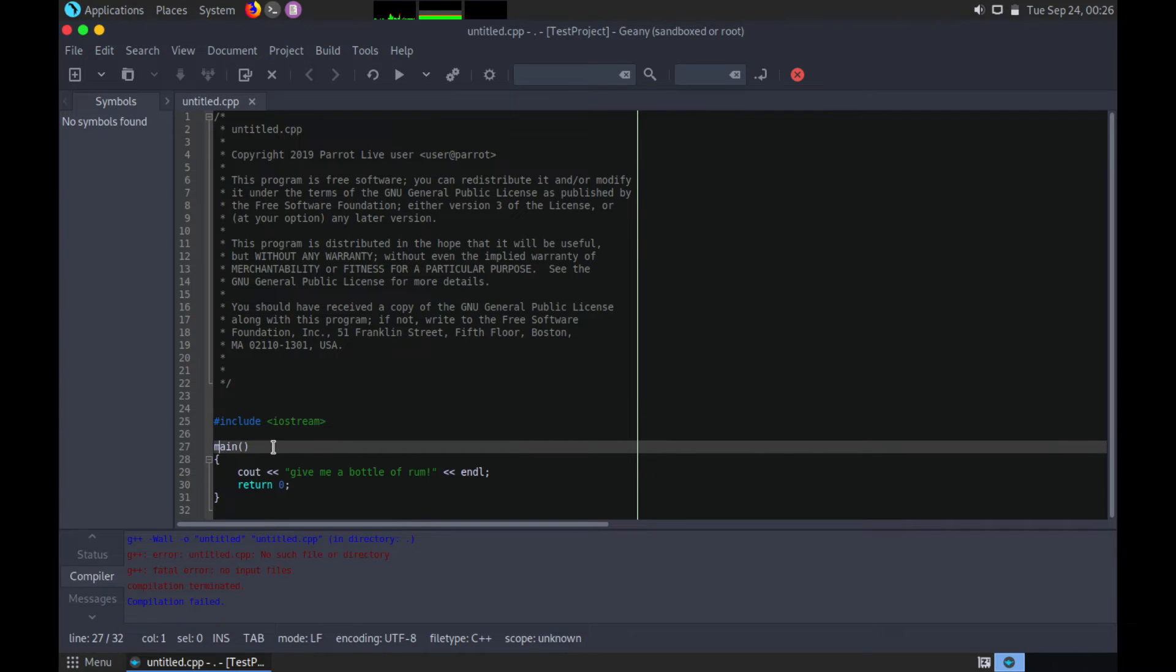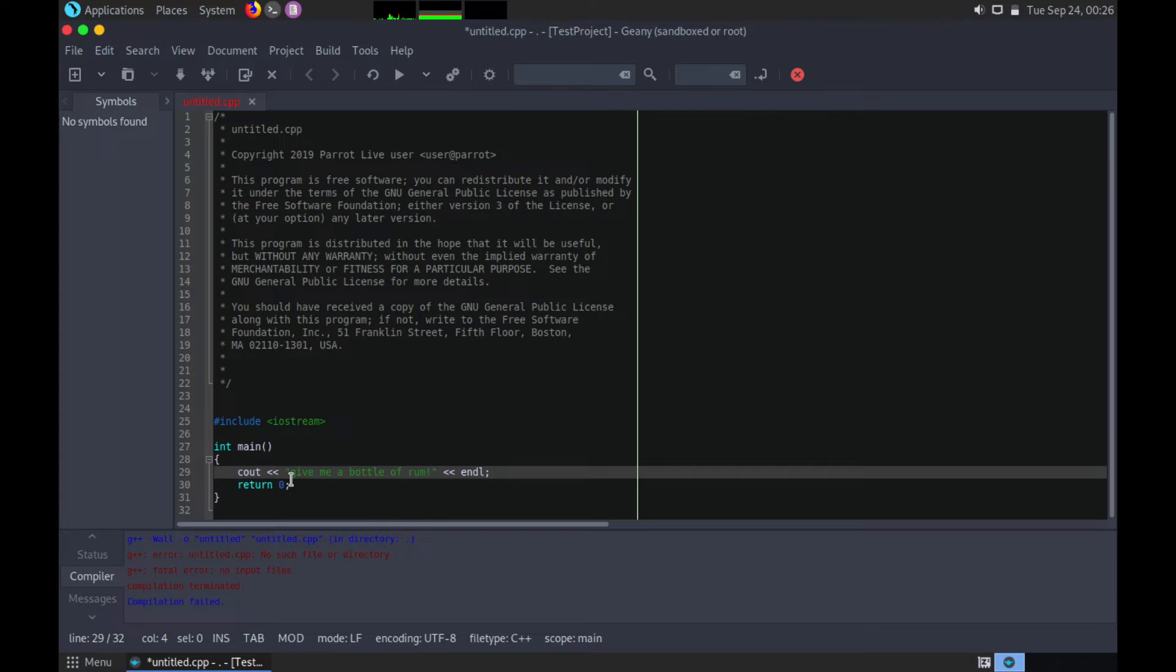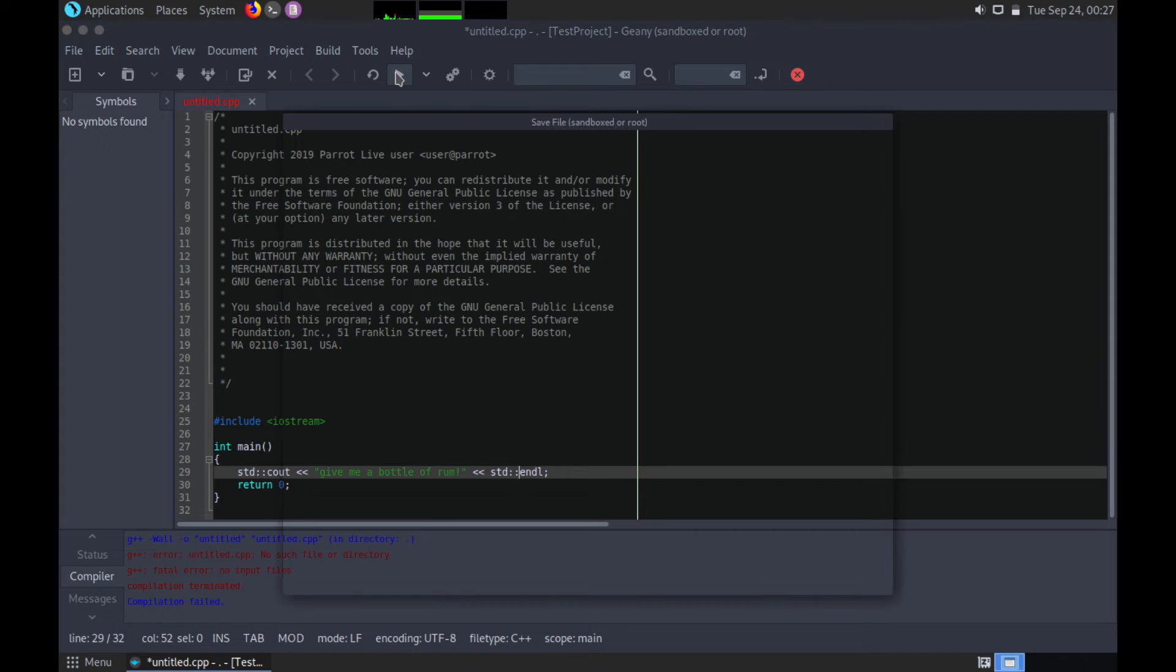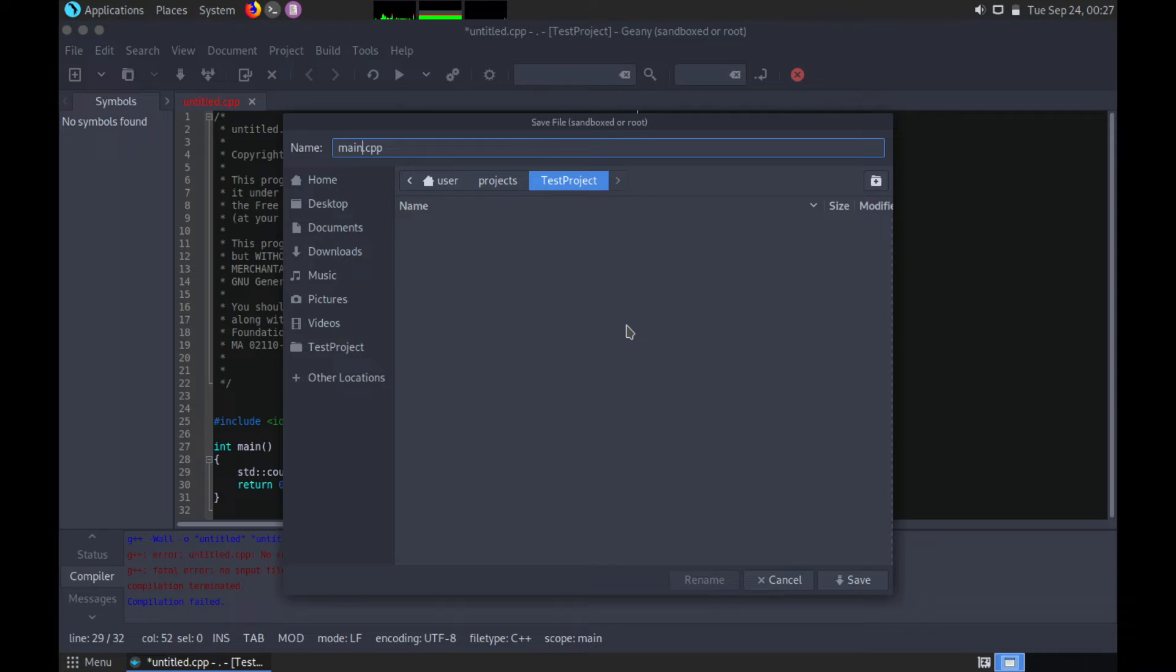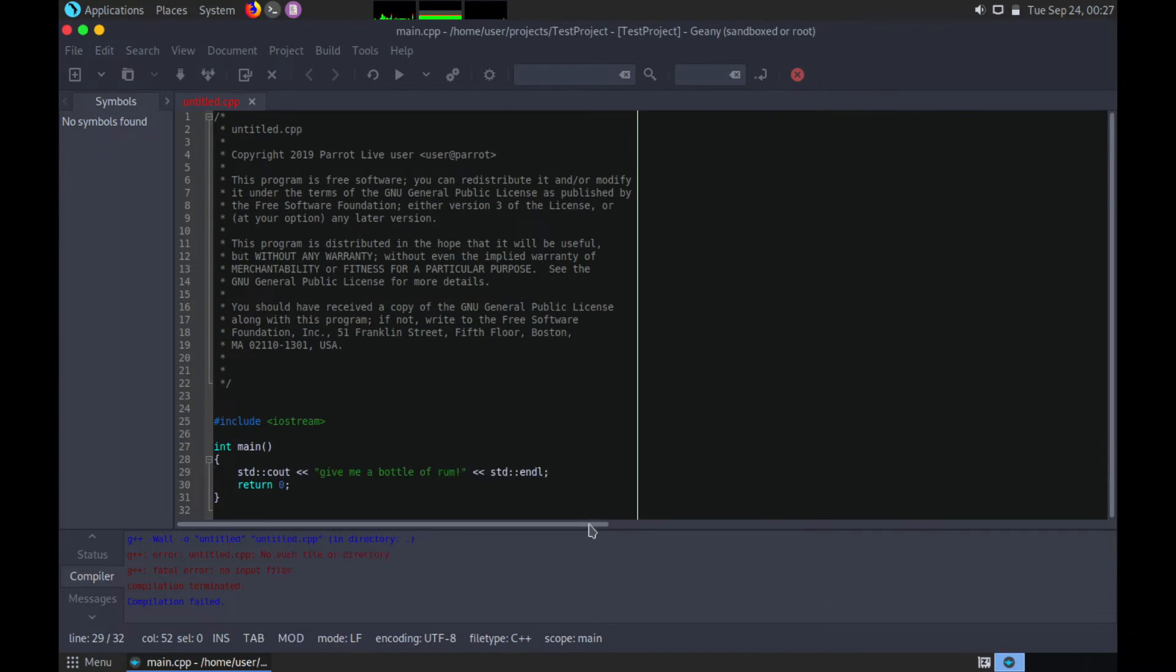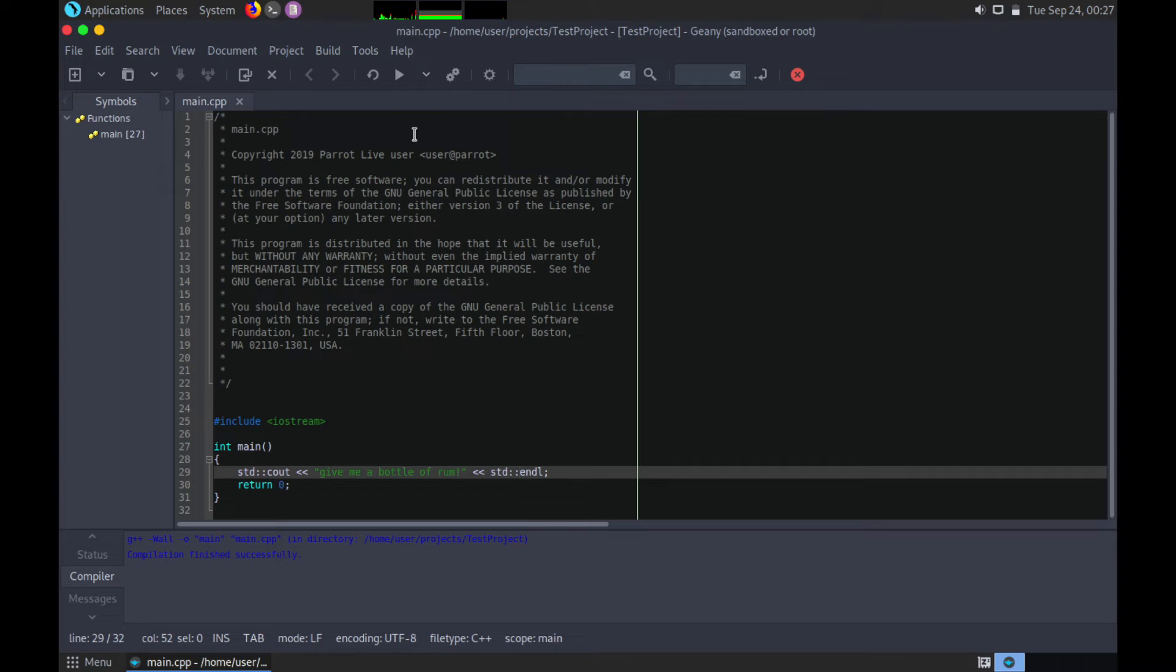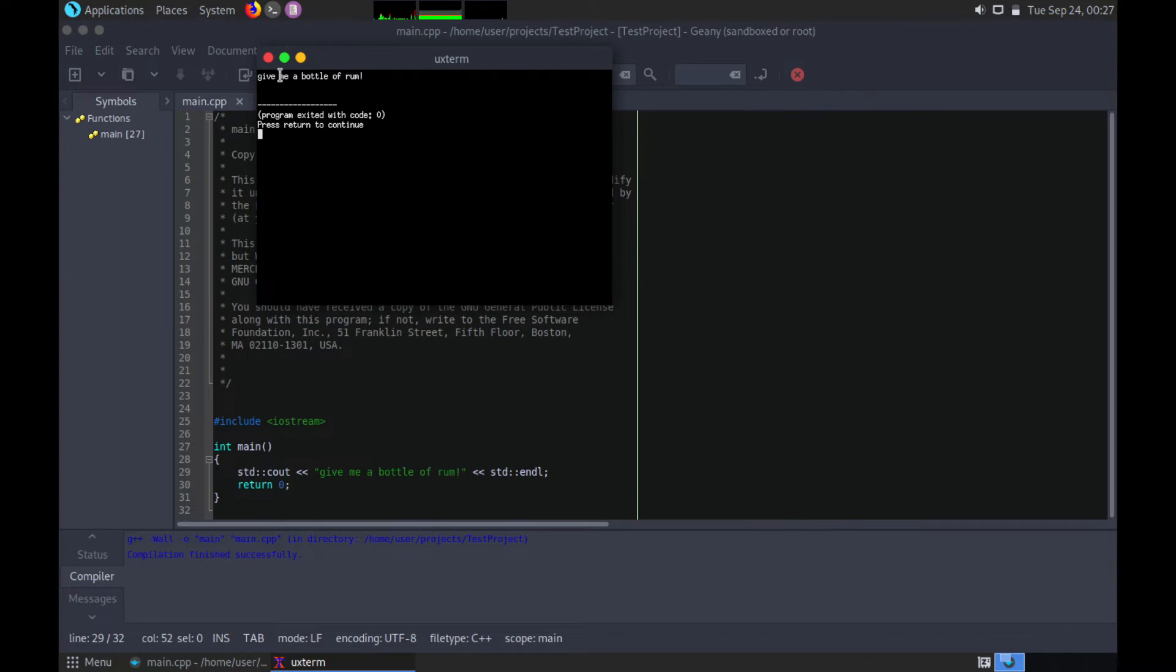So what we're missing here is a data type for the function. And since we didn't define a namespace, we have to tell the compiler where these are coming from here, so from the standard library. Let's go ahead and try compiling it again. And this time it's asking us for a file name. For the CPP file, we're just going to put main in there, save that. And you can see down here that it successfully compiled this time. And then we can go ahead and run the current file. And voila, you get a new terminal. And it says, give me a bottle of rum, which is kind of funny.